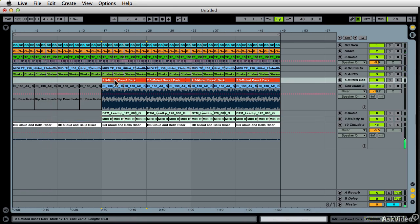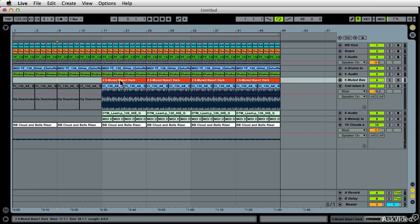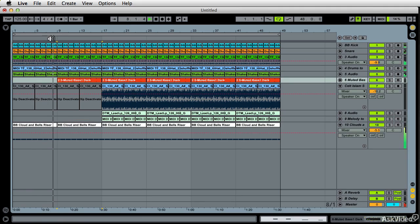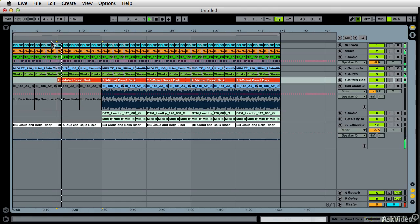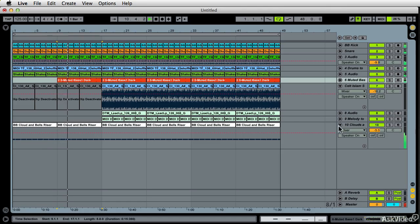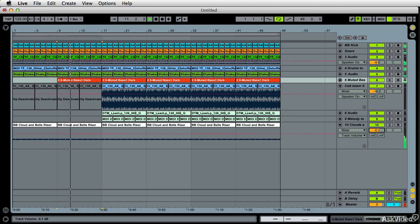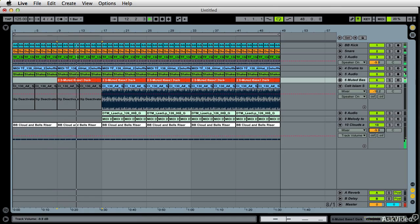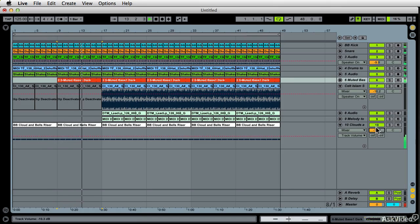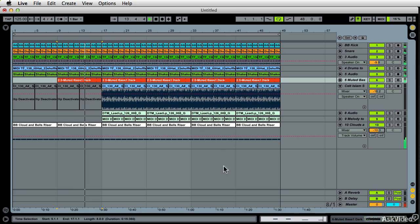So I might want to start my bass line right there. So I'm just going to option drag a bass line back.